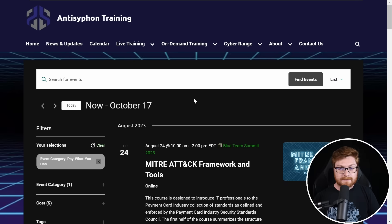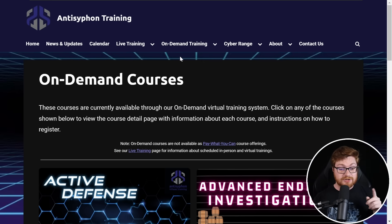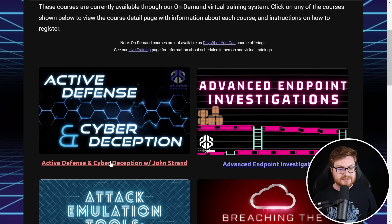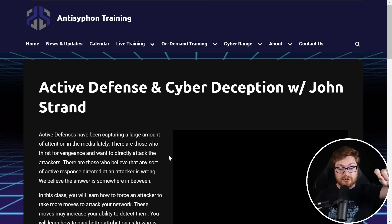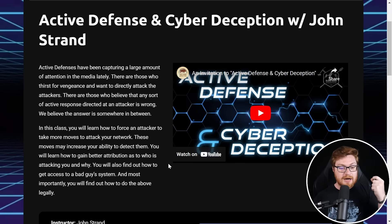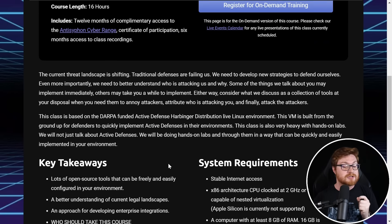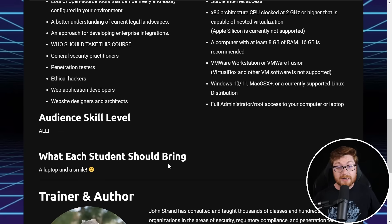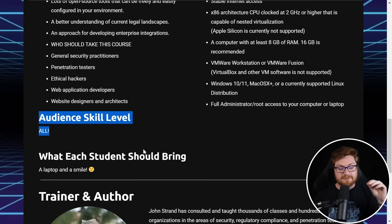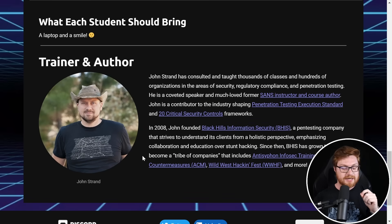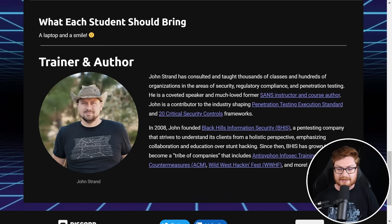If you want to take a look at their on-demand training, you can see that their on-demand courses do include active defense and cyber deception. There's so much good stuff — it's open to anyone, any skill level. No prior knowledge needed, just bring a laptop and a smile. John Strand and all of his crew are doing incredible stuff as always, so shout out to them — let's dive into this lab and activity.